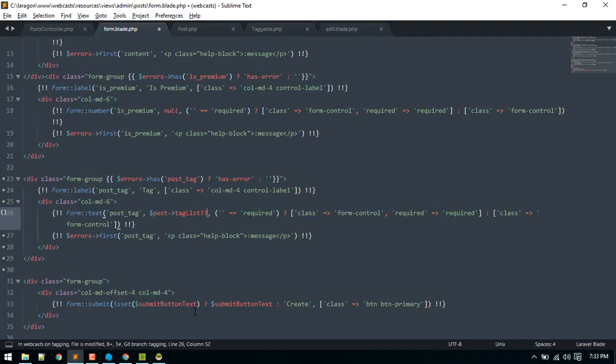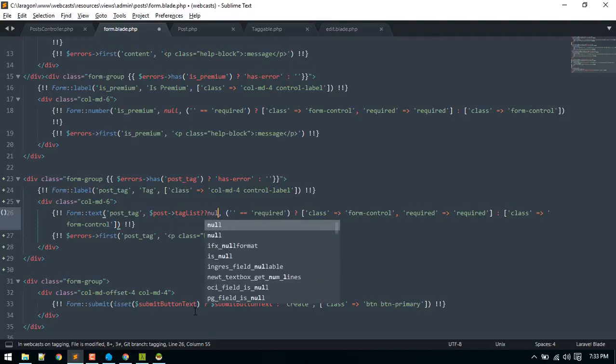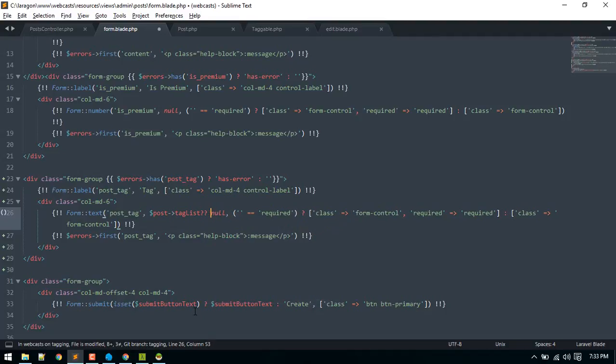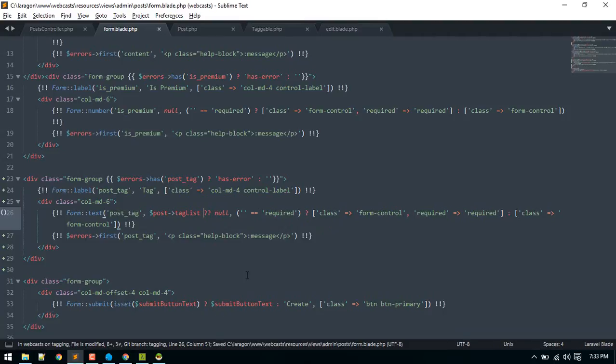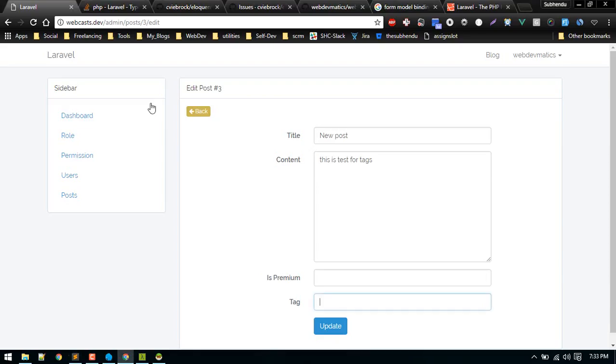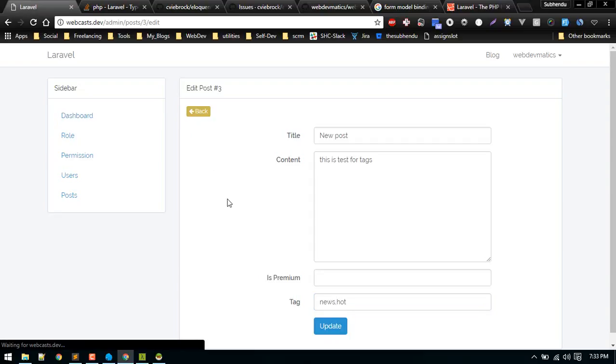So if that is set we'll display that, otherwise null. This is new syntax PHP7. Okay there we go.